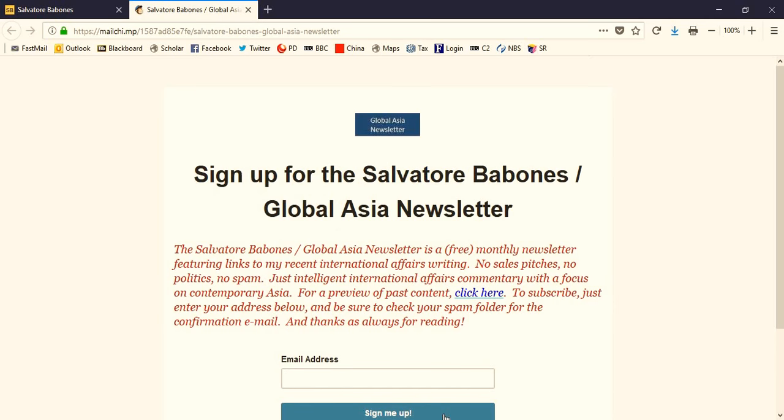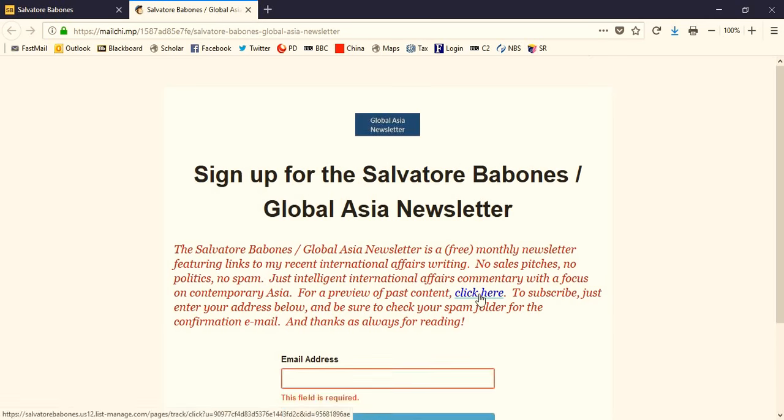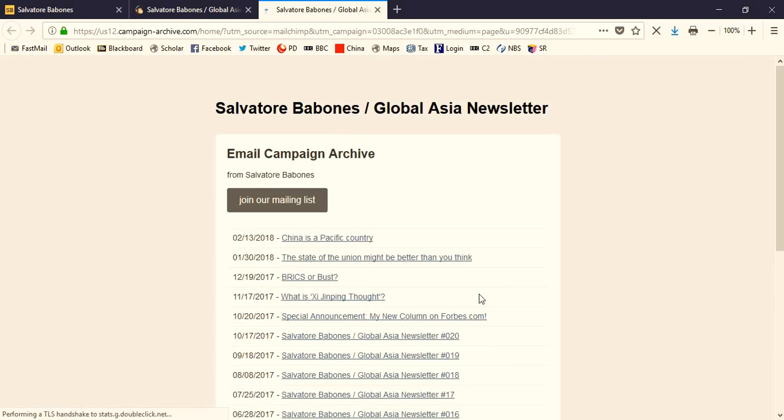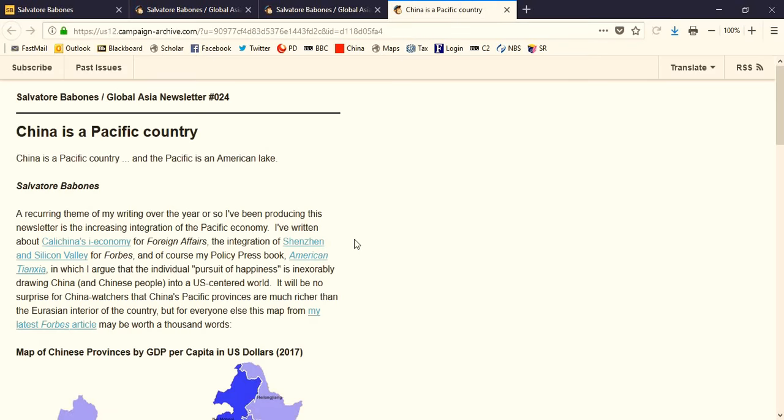Also on this newsletter front page, you can click through to find the full archive of past editions of the Global Asia Newsletter. Each one focuses on a particular issue. For example, the February 2018 newsletter focused on China as a Pacific country. In each newsletter, I'll try to bring together some of my popular writing relevant to the focus issue.